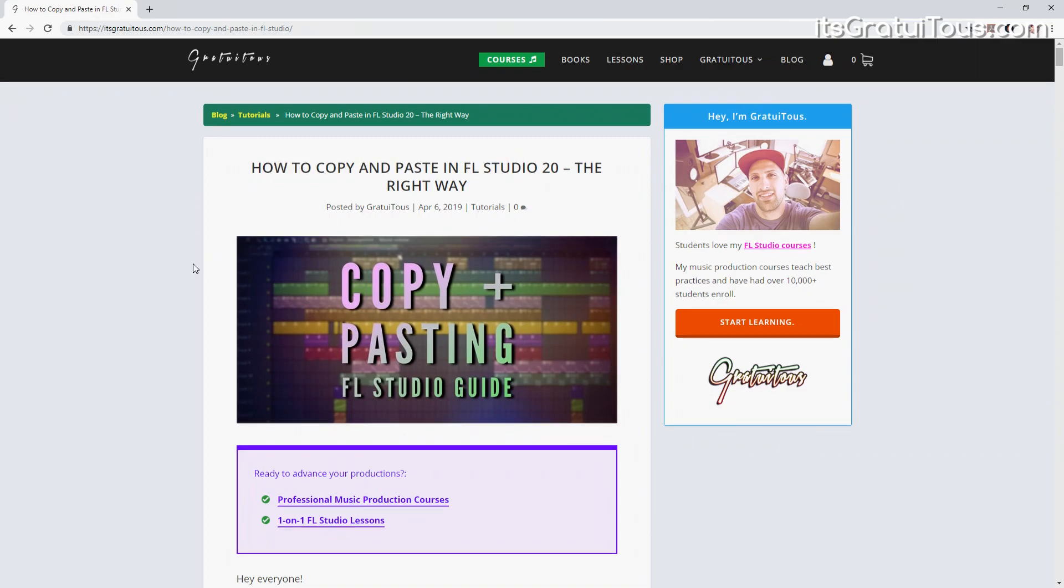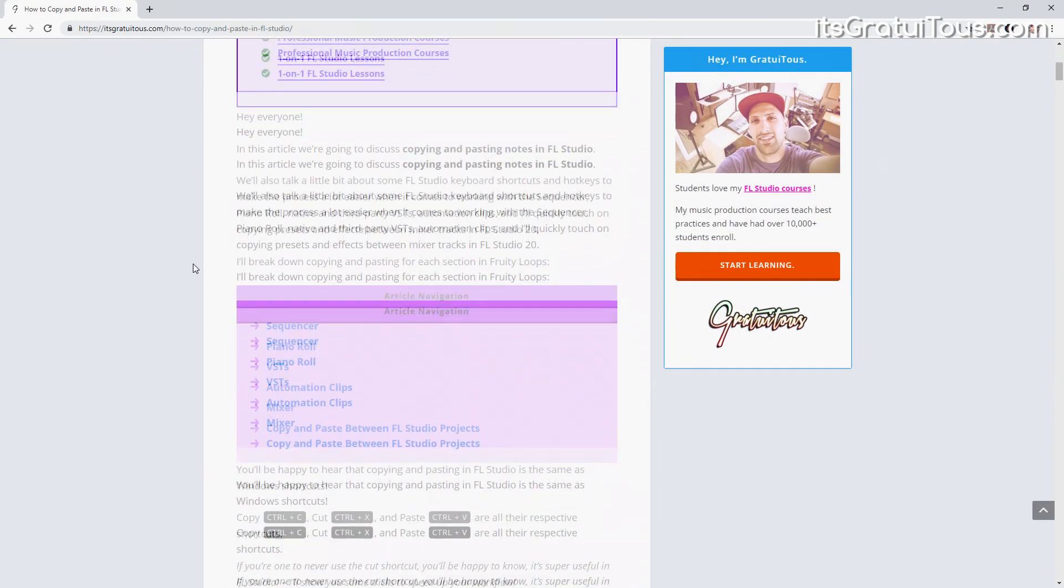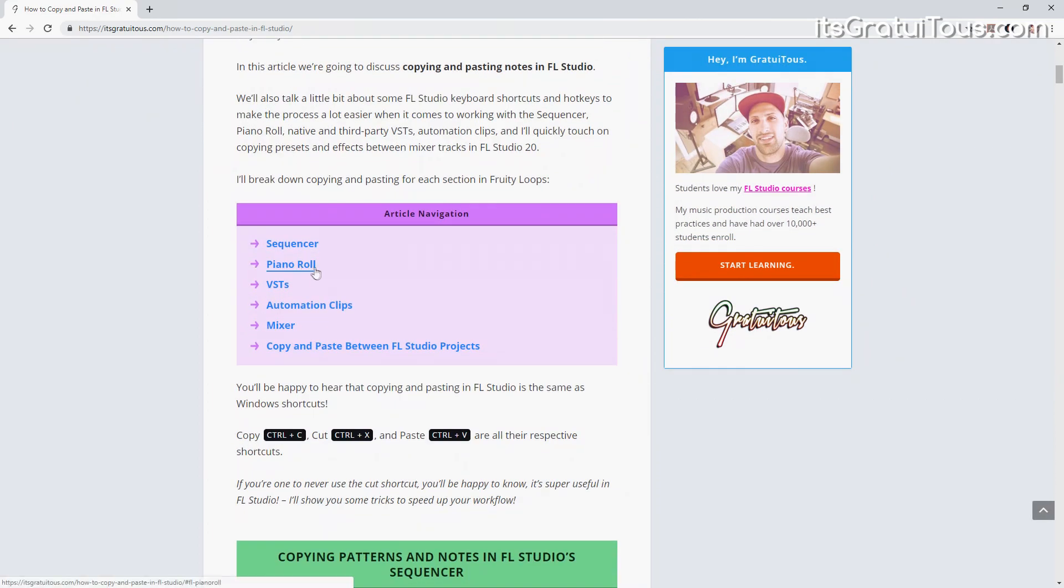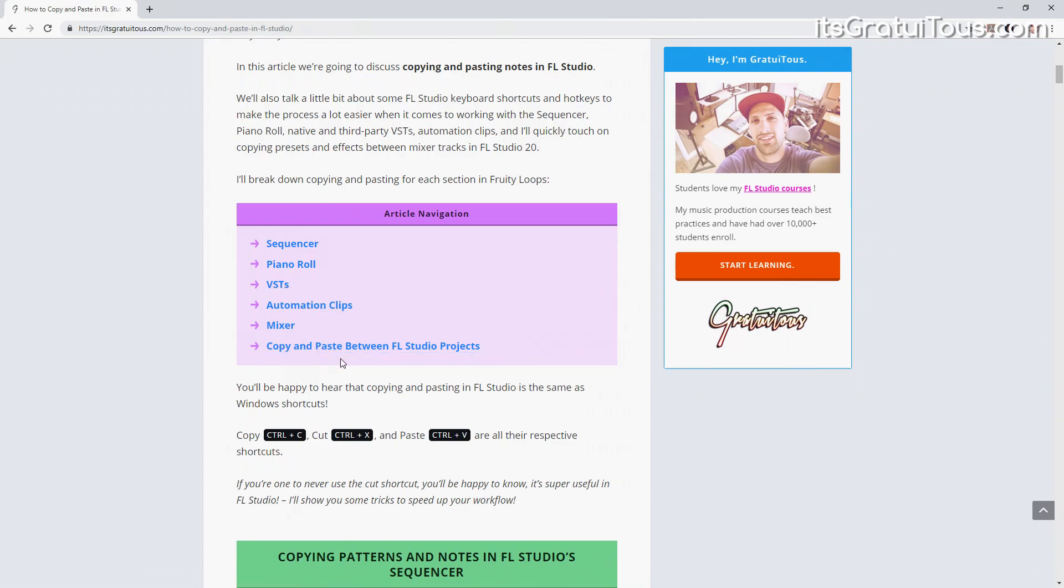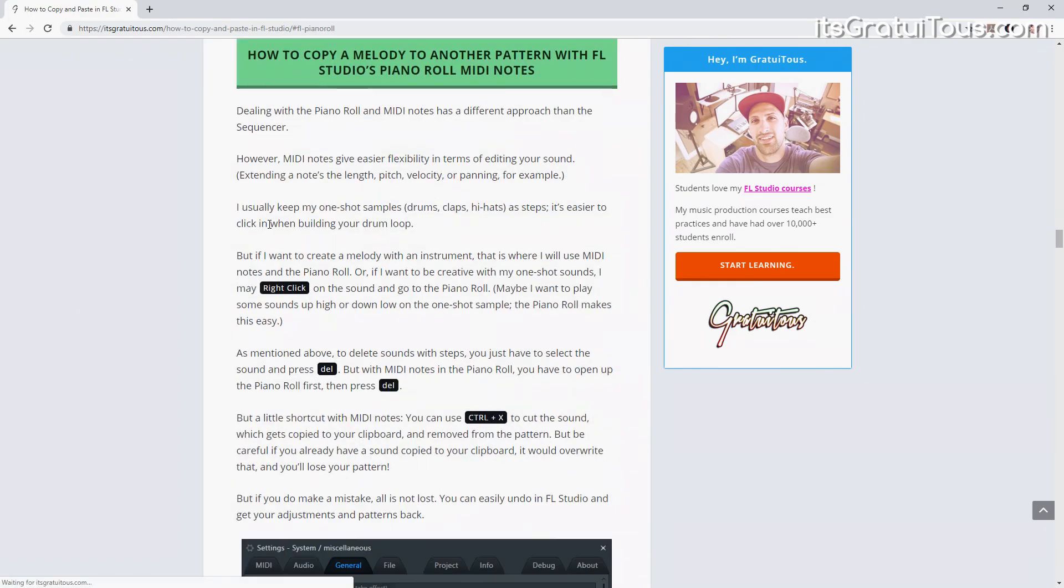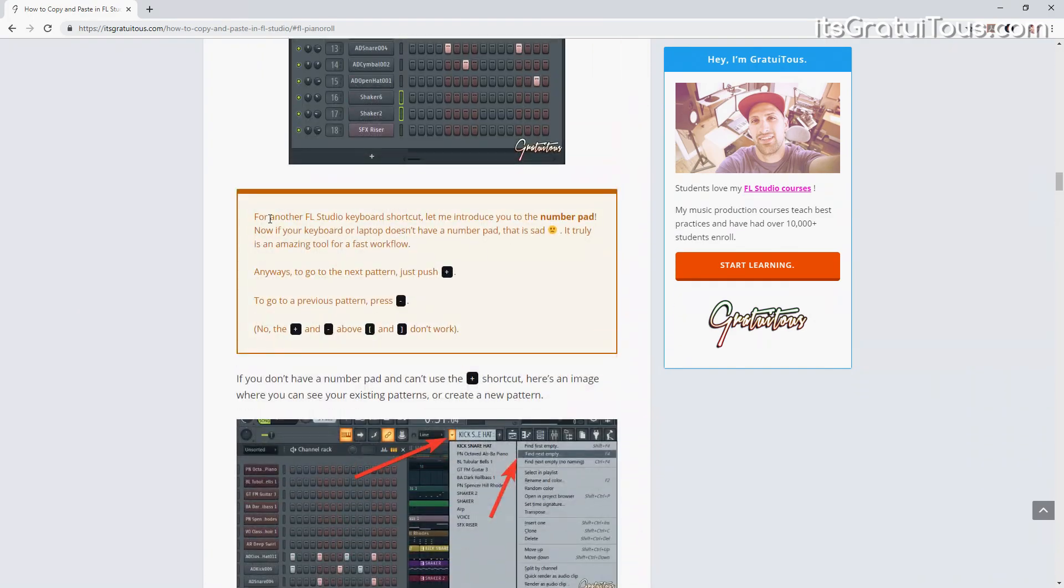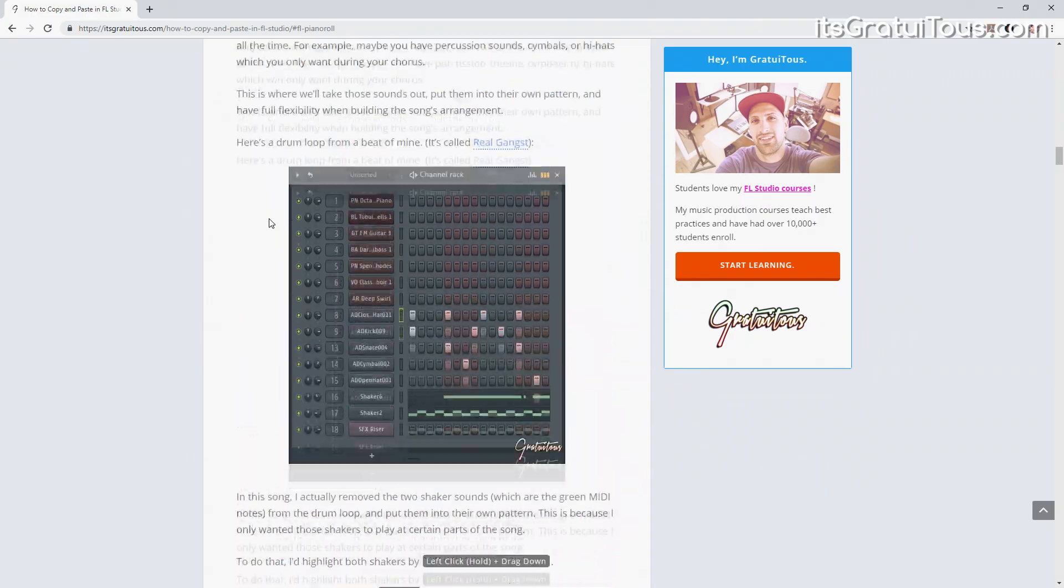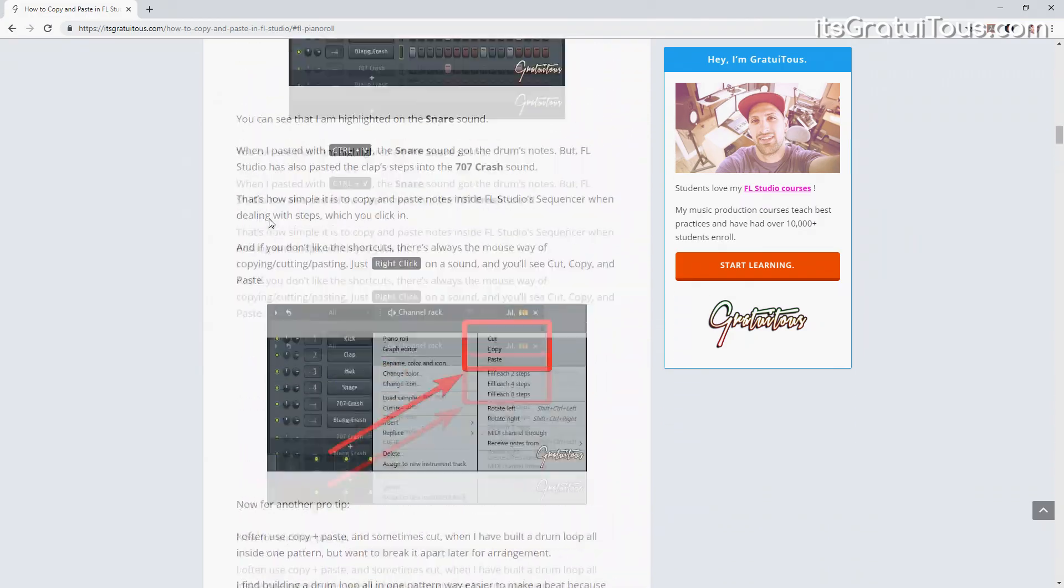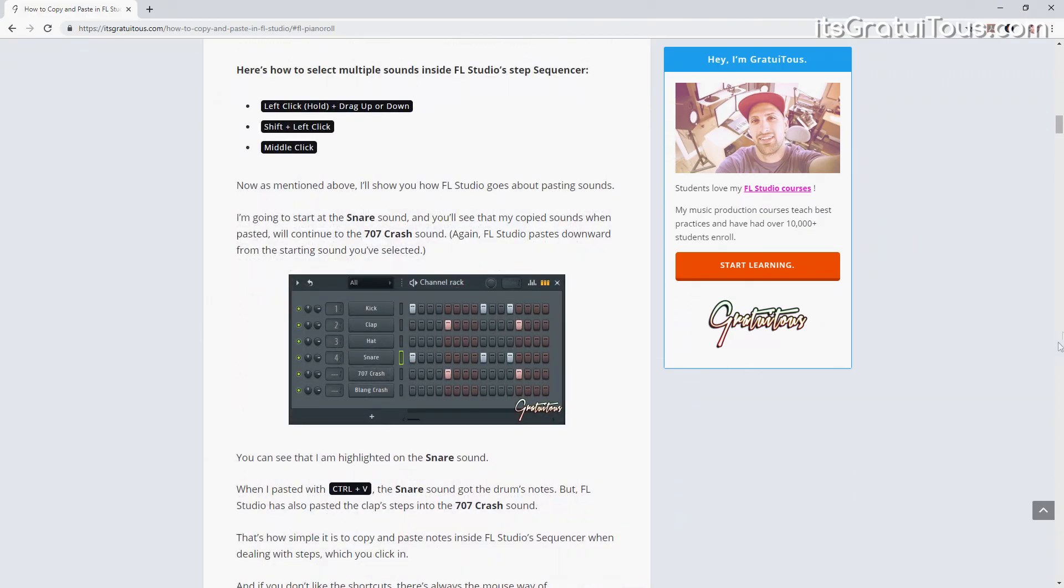I break down how to copy and paste from the step sequencer, the piano roll, between VSTs, automation clips with the mixer, as well as how to copy and paste between projects. If you click on these, it brings you right to the section and I break down best practices for how to copy and paste.